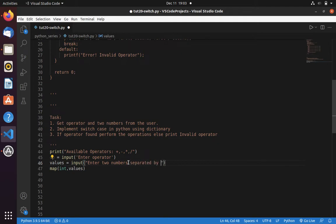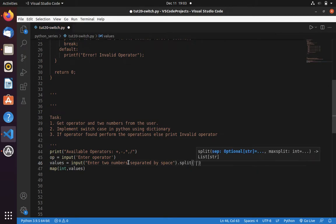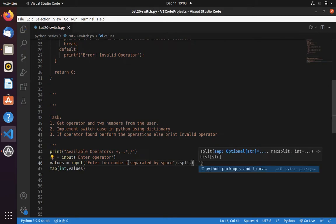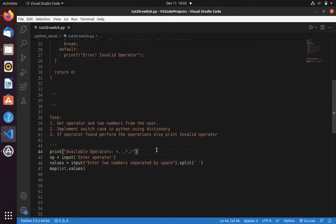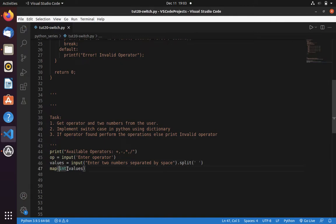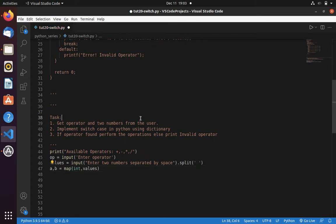Then only we can unpack it. Split by space. Now let's store the values in variable a and b.